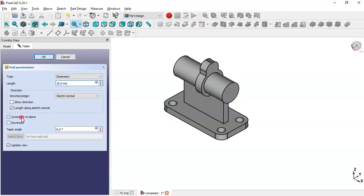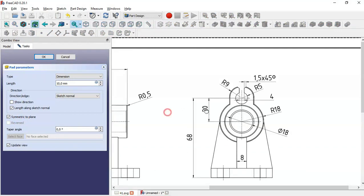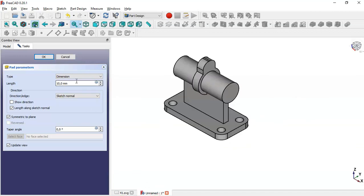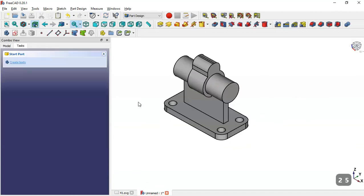Set symmetric to plane and the pad dimension is 25 millimeters. We change to 25 and click OK.